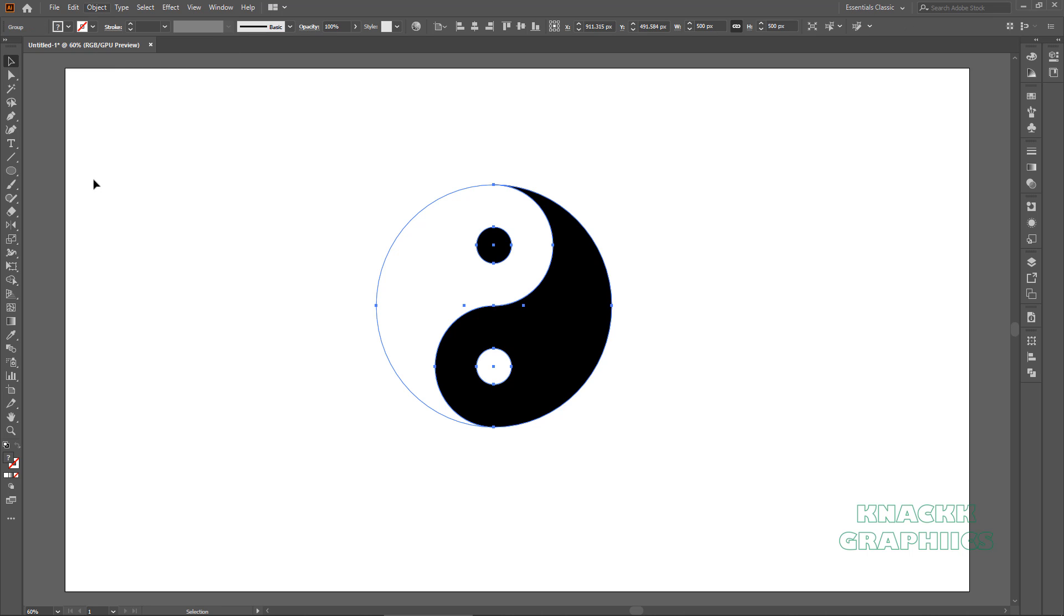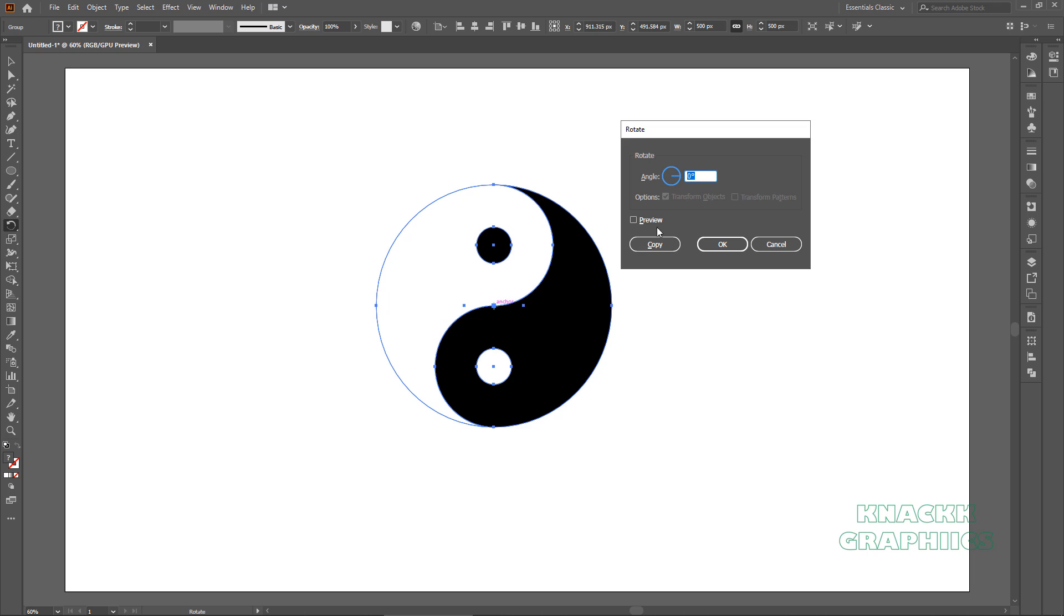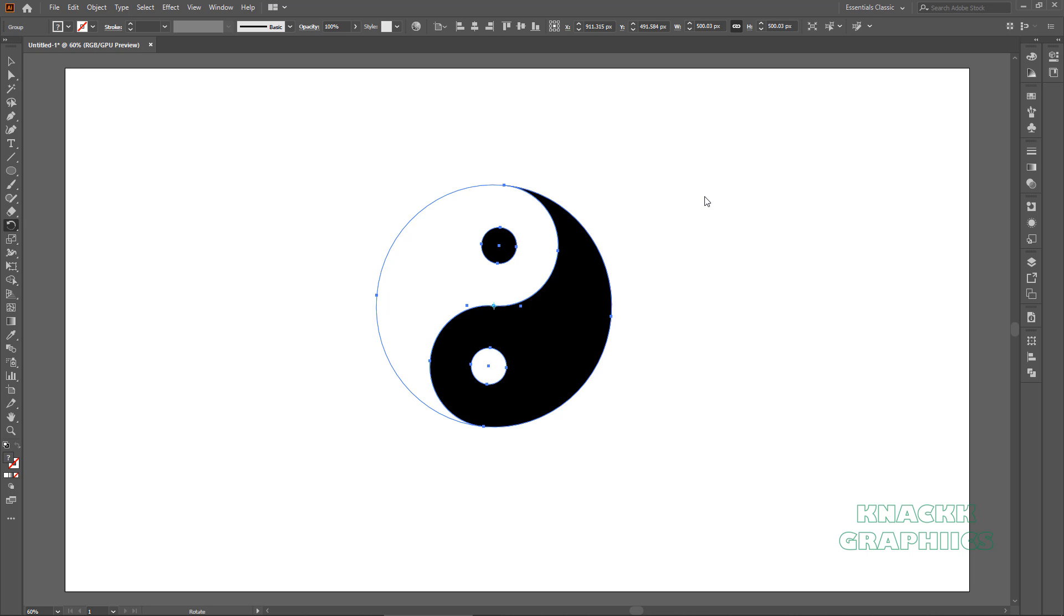Get the rotate tool now. Press and hold ALT key and click on this anchor point. We have to rotate it by minus 5 degrees, nice.